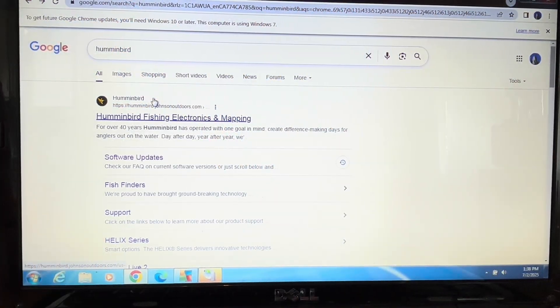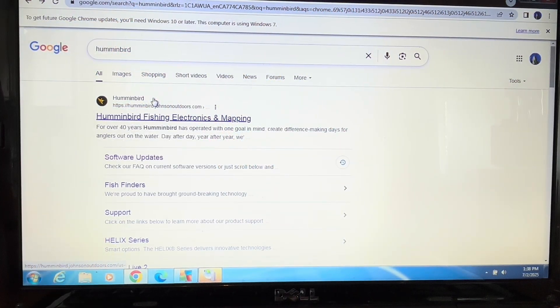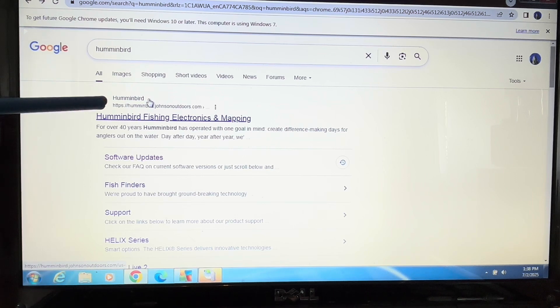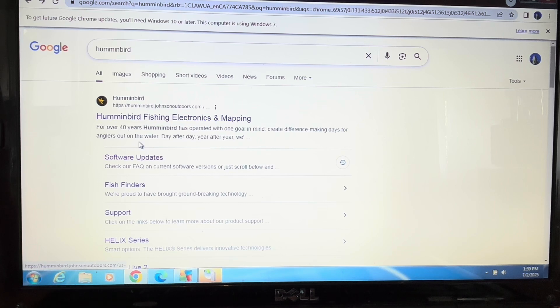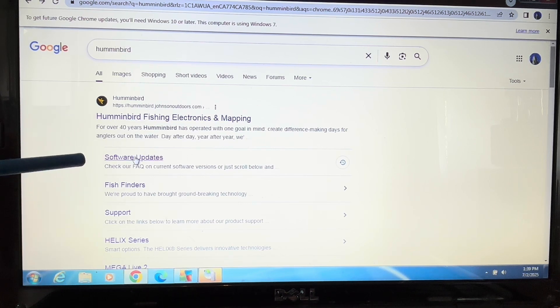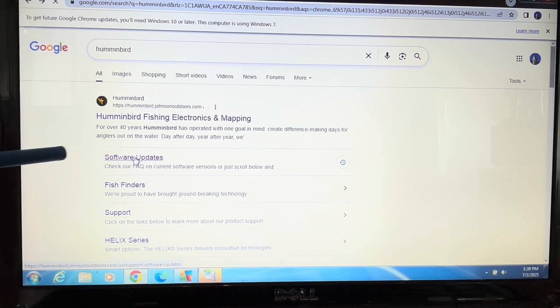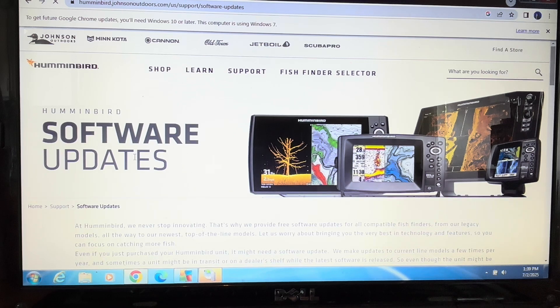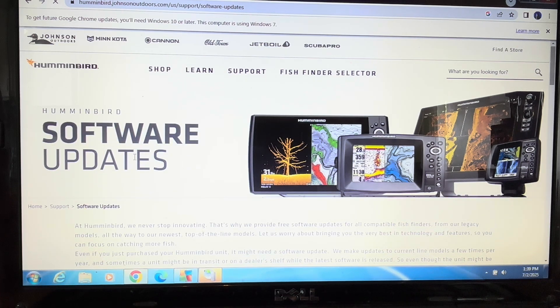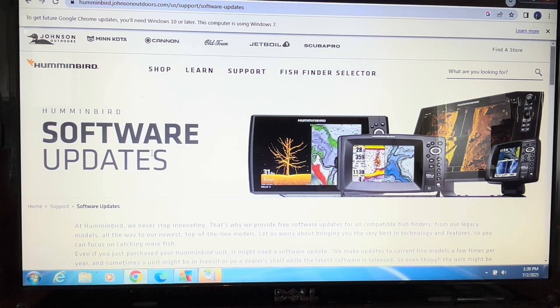Here's how to find the Humminbird Explore update. You're going to click on the Humminbird website and go down to Software Updates. Click on that and you can see the software updates are there.